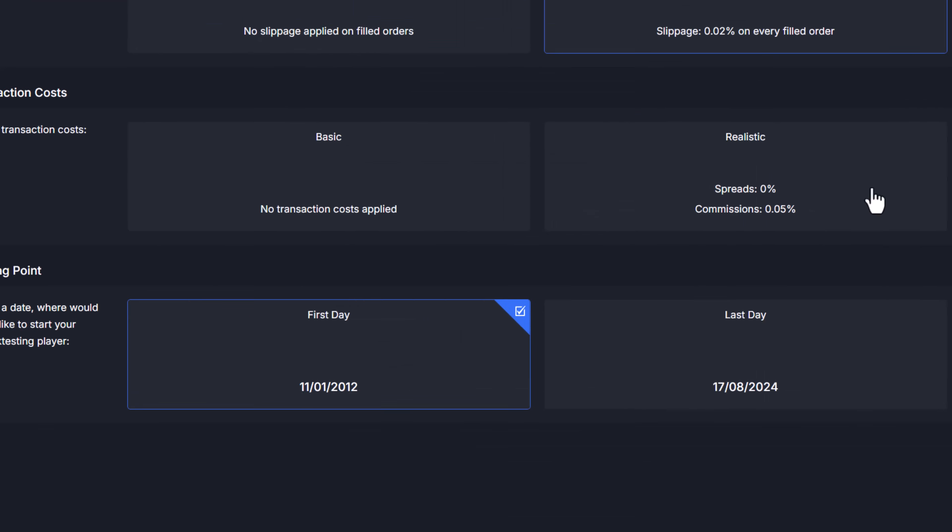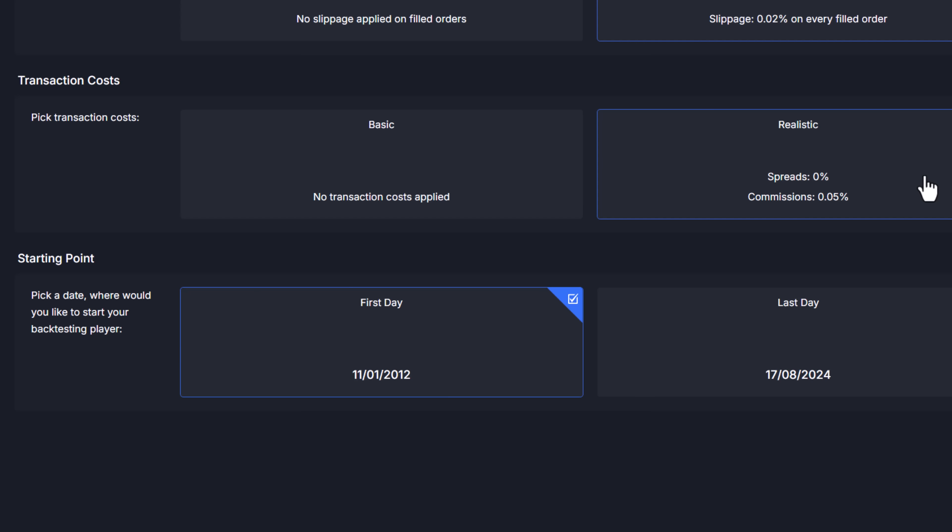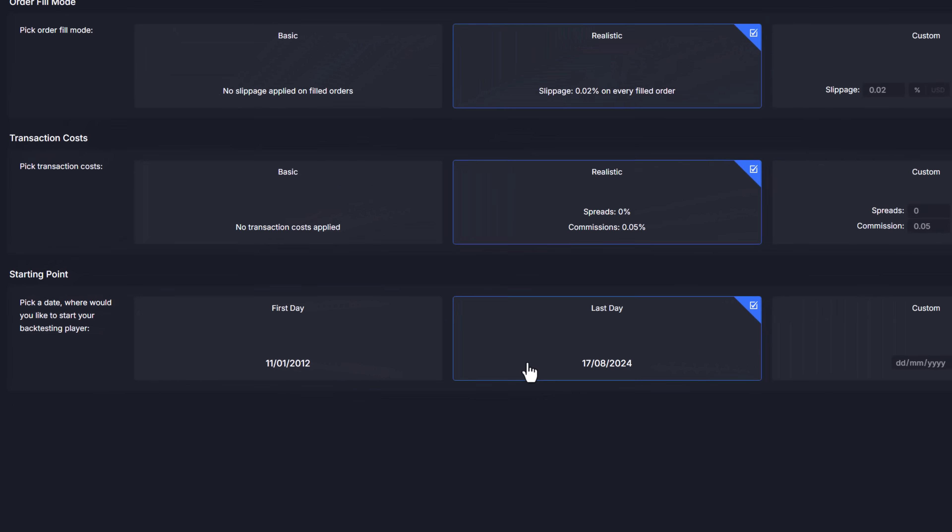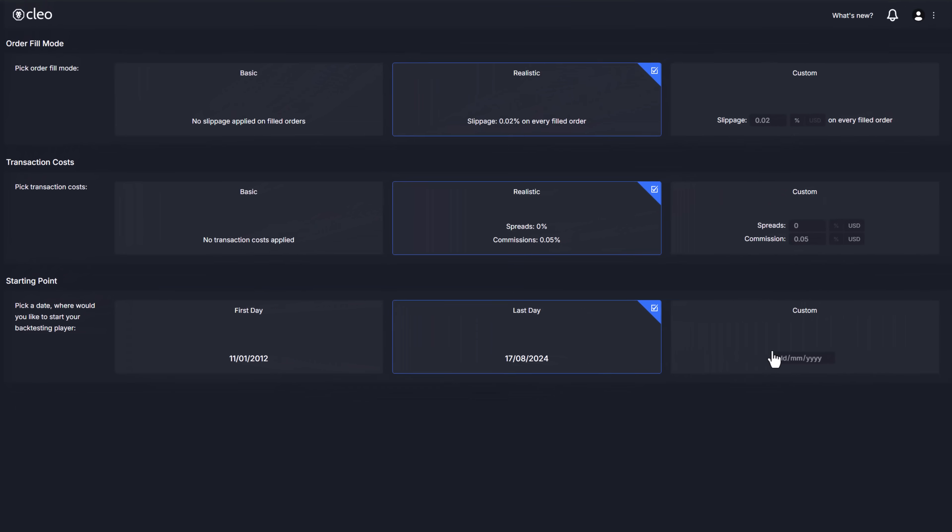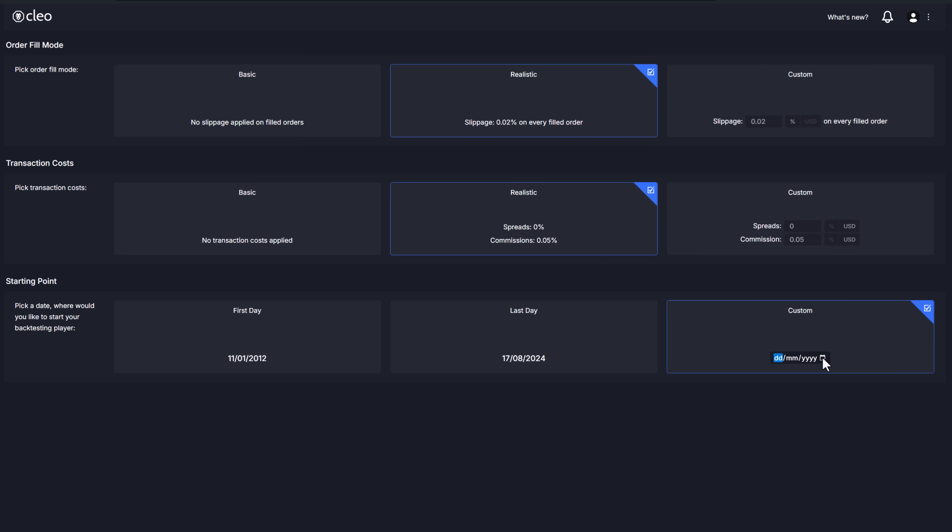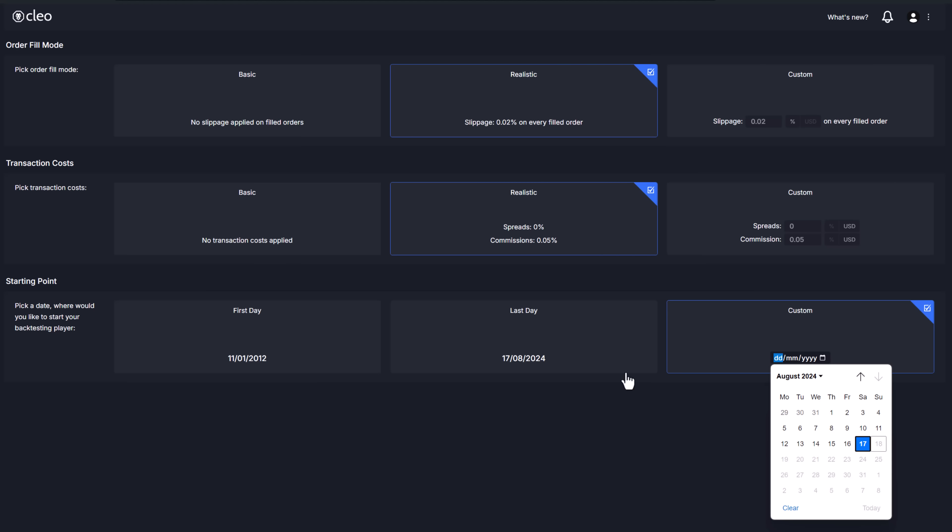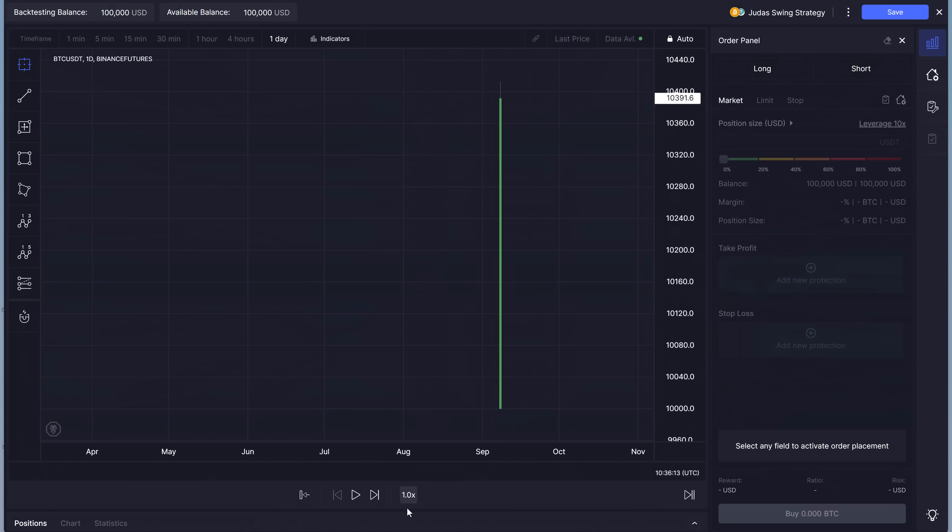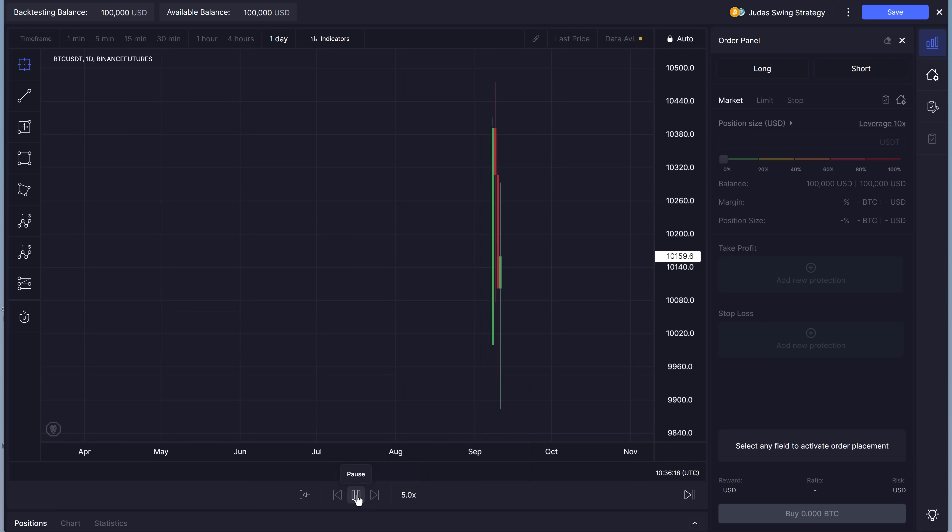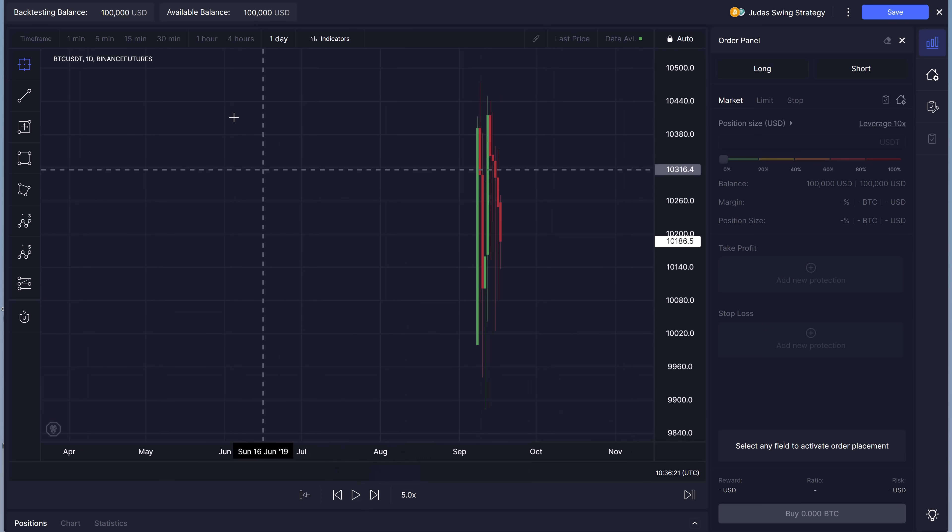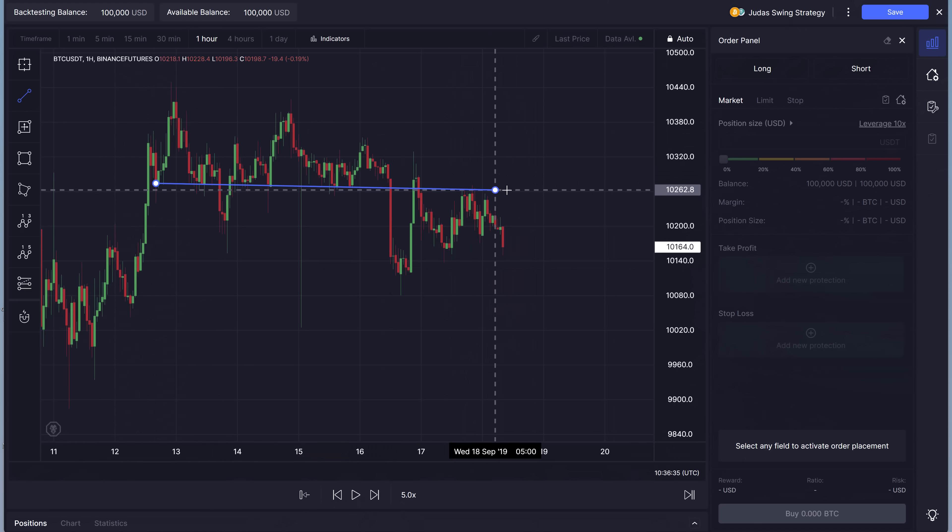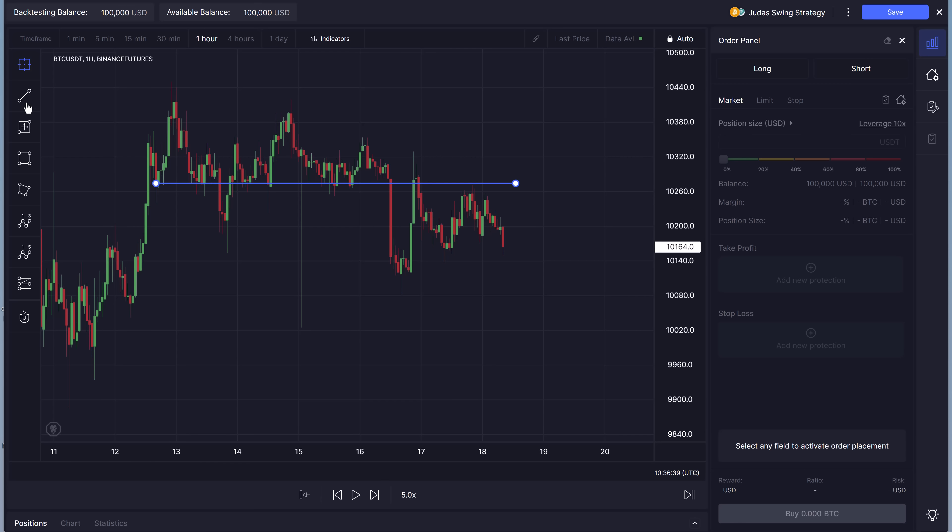And last but not least you can pick where you'd like to start your backtesting project. The options are pretty self-explanatory but it's worth noting that selecting first day means you will have only one candle in the chart and might want to burn some data to have enough candles to draw your levels or calculate indicators if you use them. Just let the player go for a bit until you have enough data to start executing your trades.